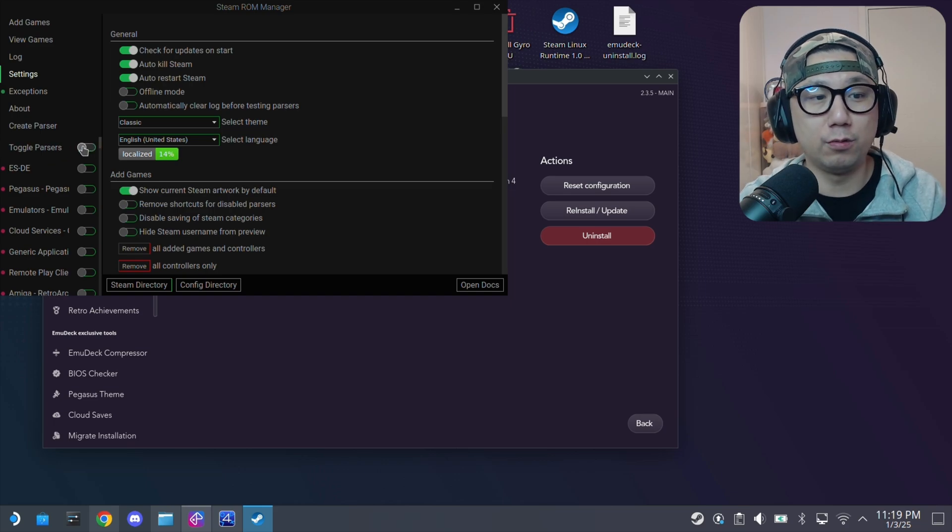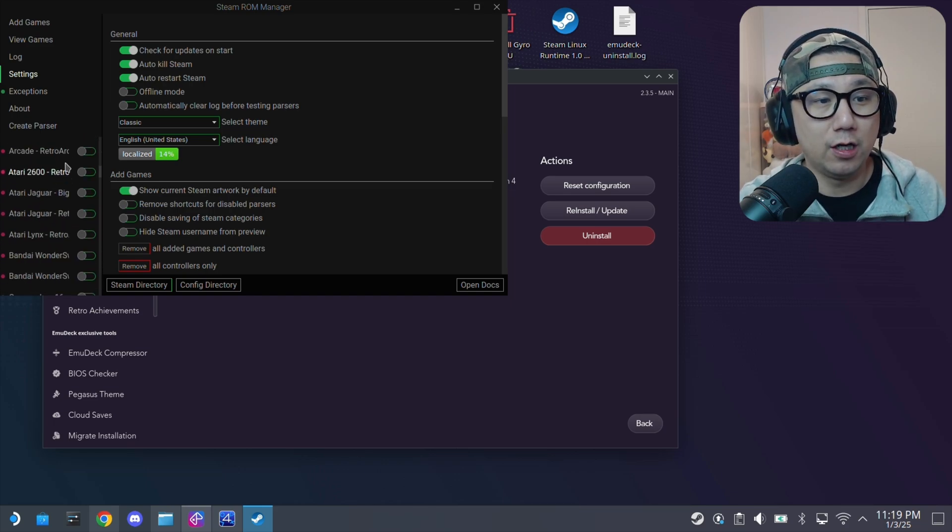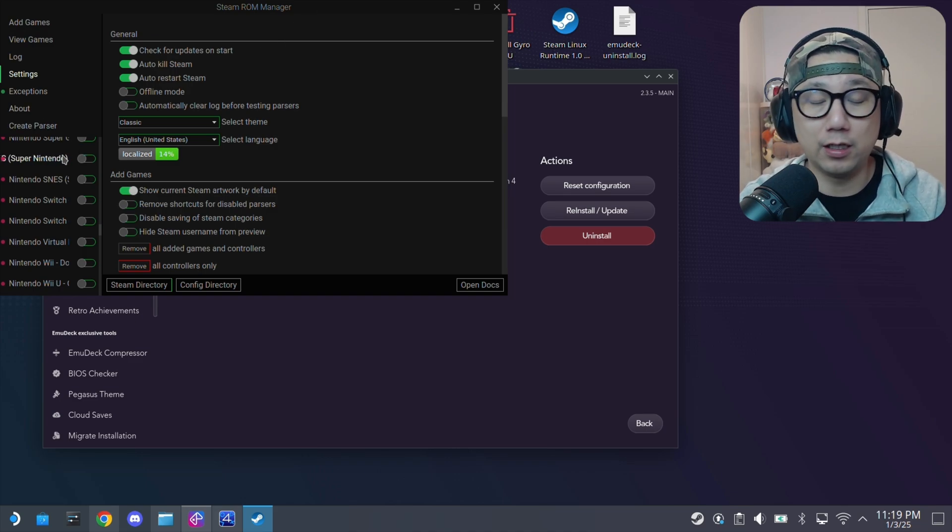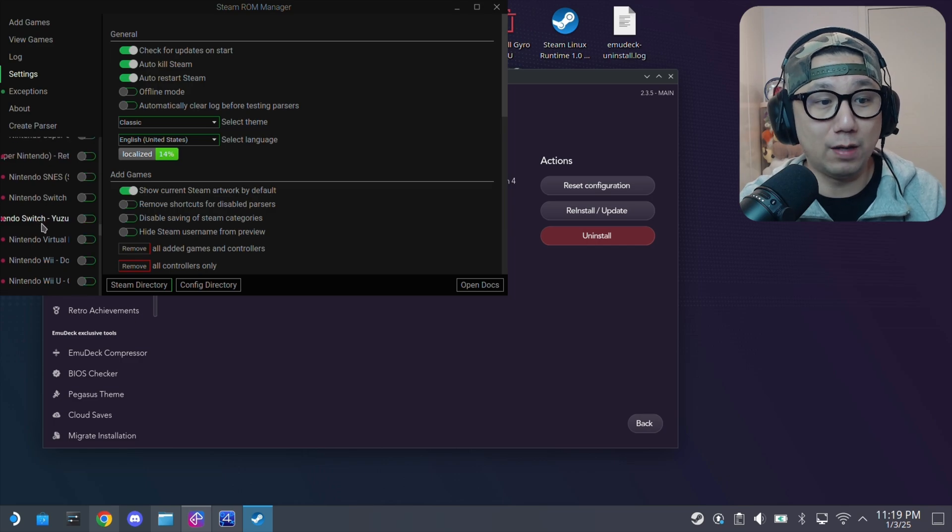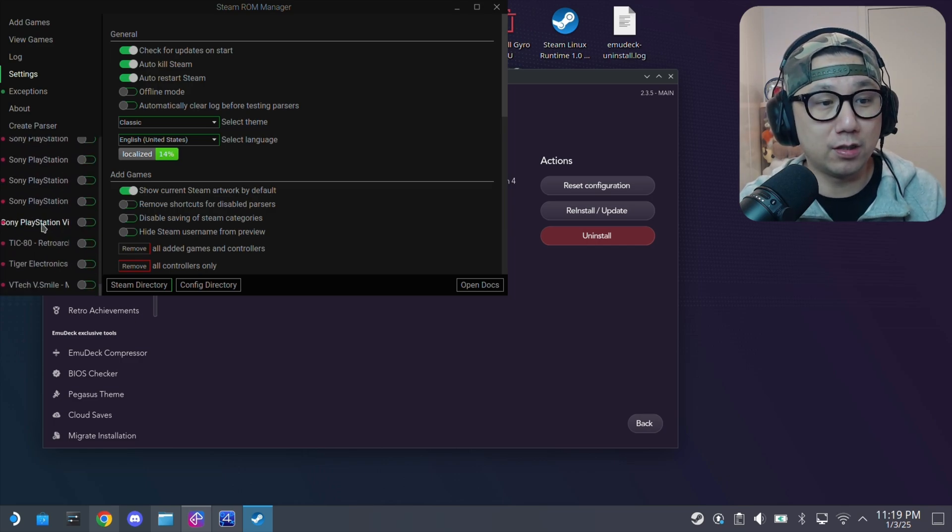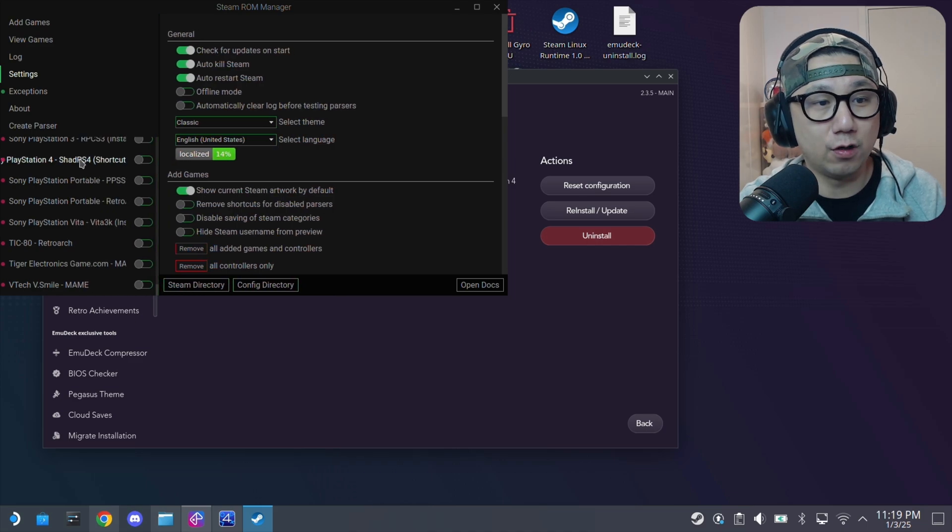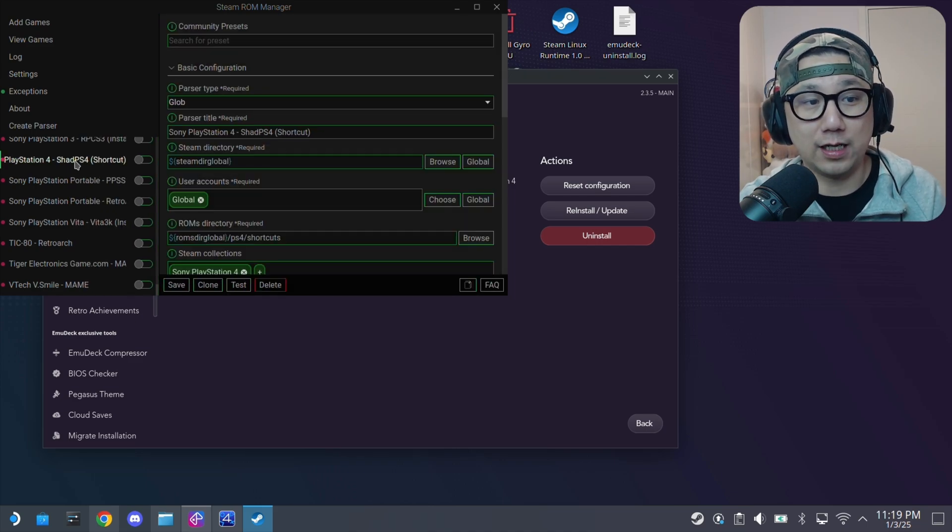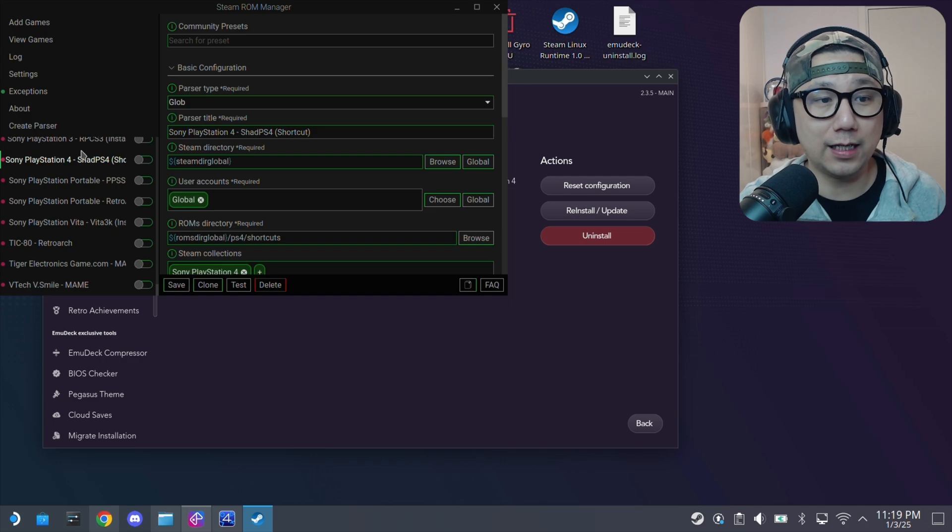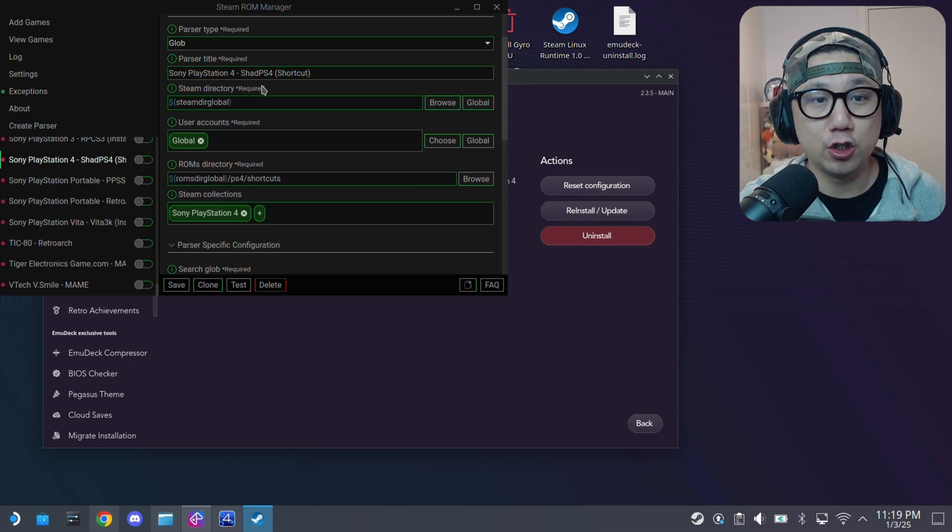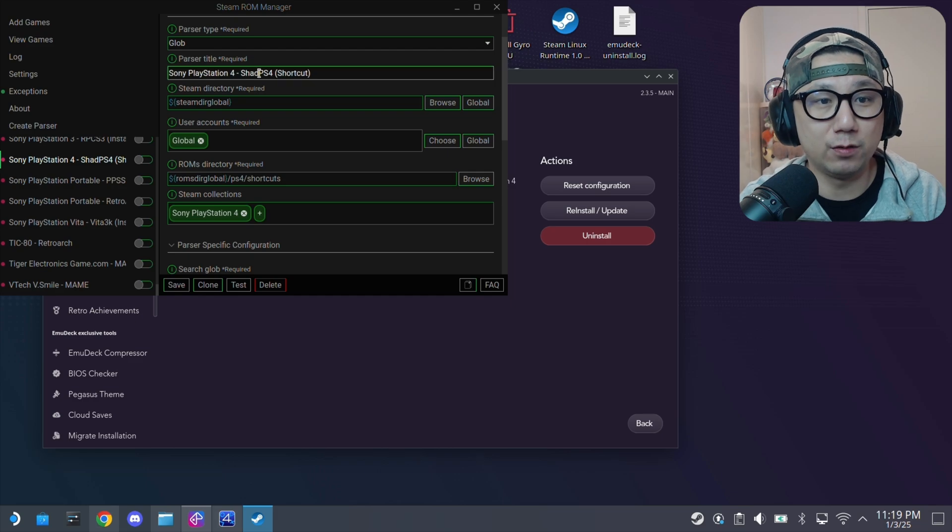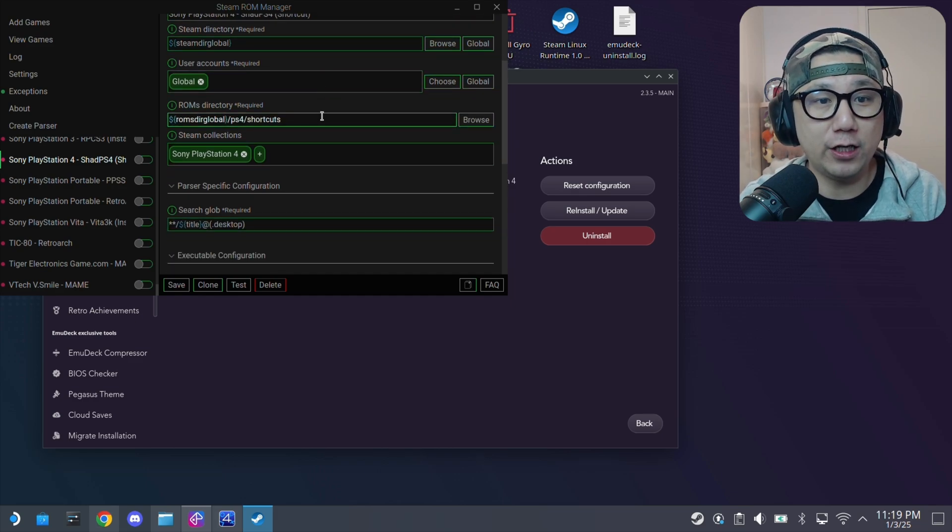Scroll down, make sure Steam ROM Manager is also updated. Once you load it, it should ask you to update if there's a new update. Make sure it's updated to the latest version because the latest version does have a new parser, which is the PlayStation 4 ShadPS4 shortcut, this one. Click on it and here are the settings. You might want to mess around with it if you know what you're doing. I'll just leave it at default.